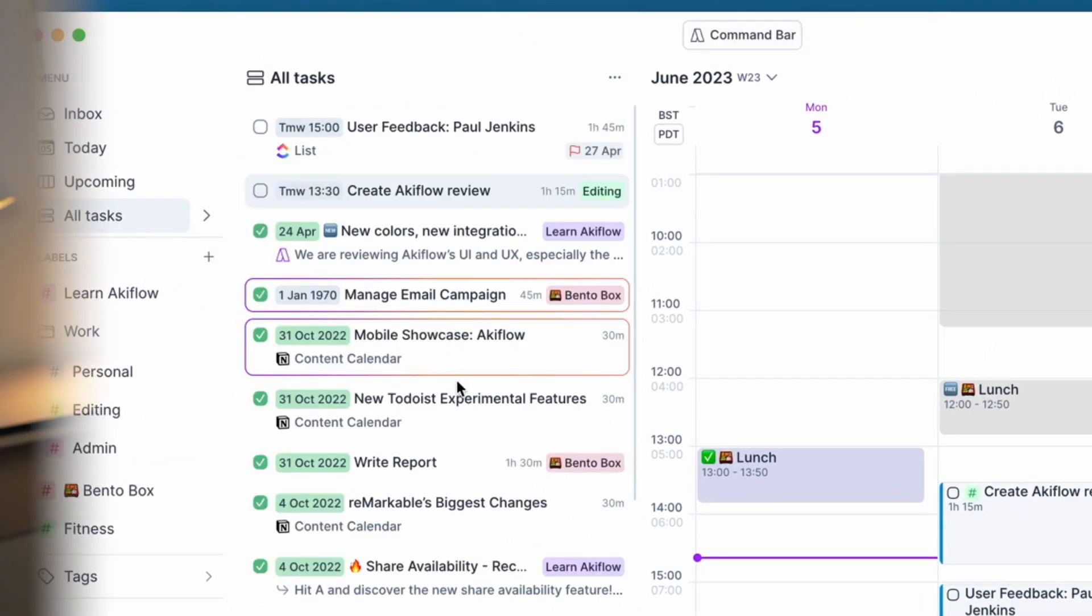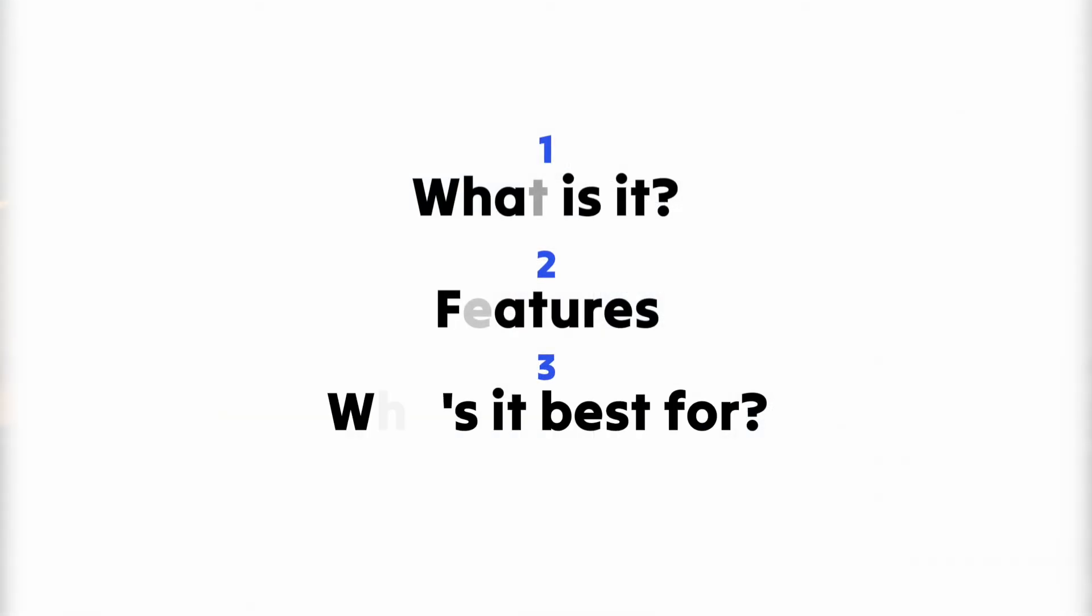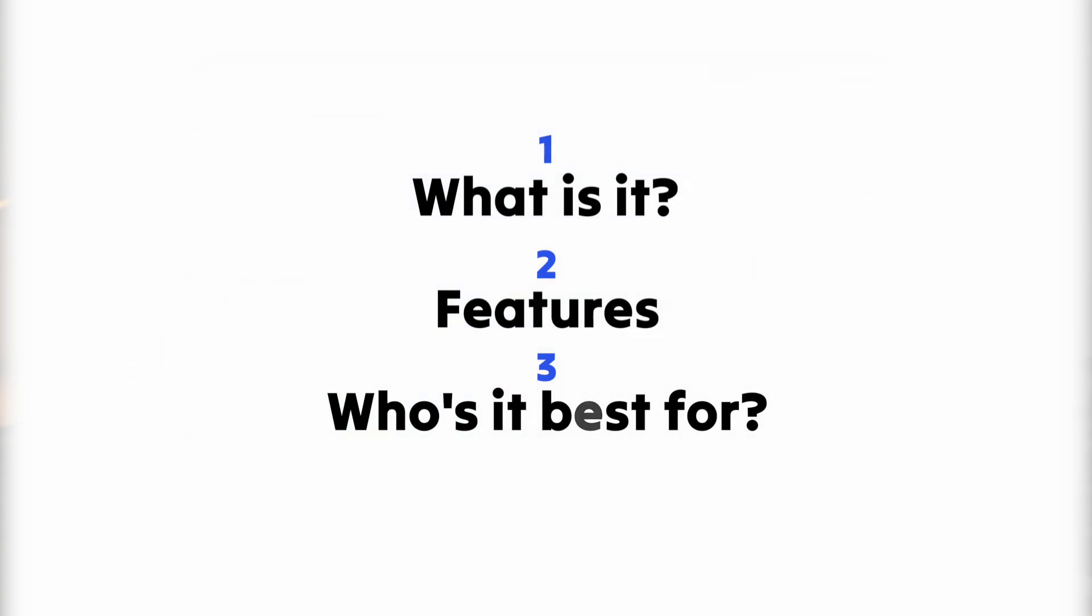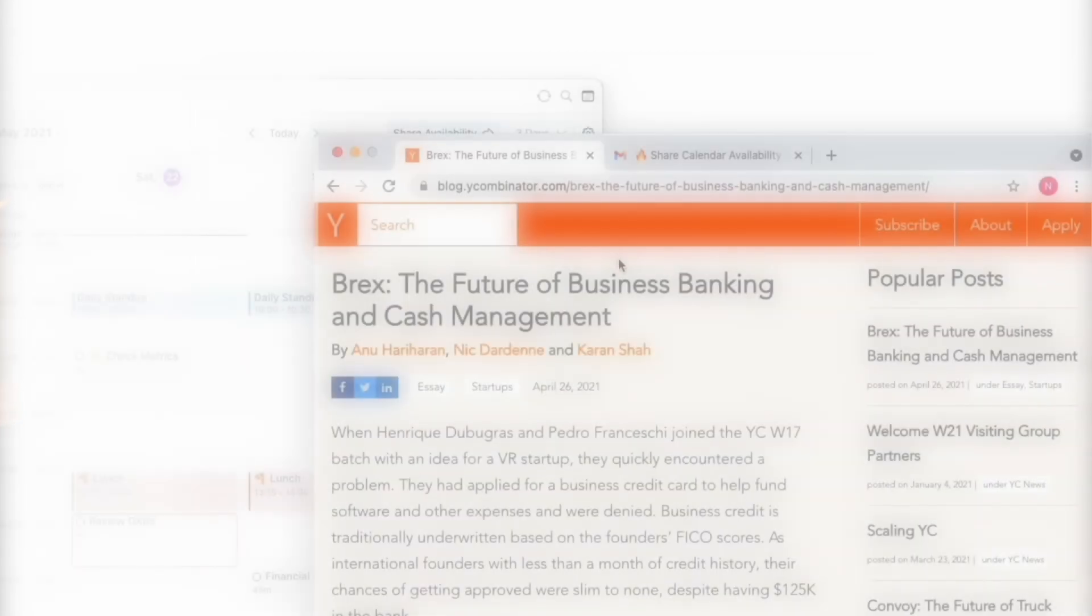So we're going to dive into what Akiflow is, then we're going to look at a few of the features to get a grasp of what it's about, and finalize with who Akiflow is probably best suited for.